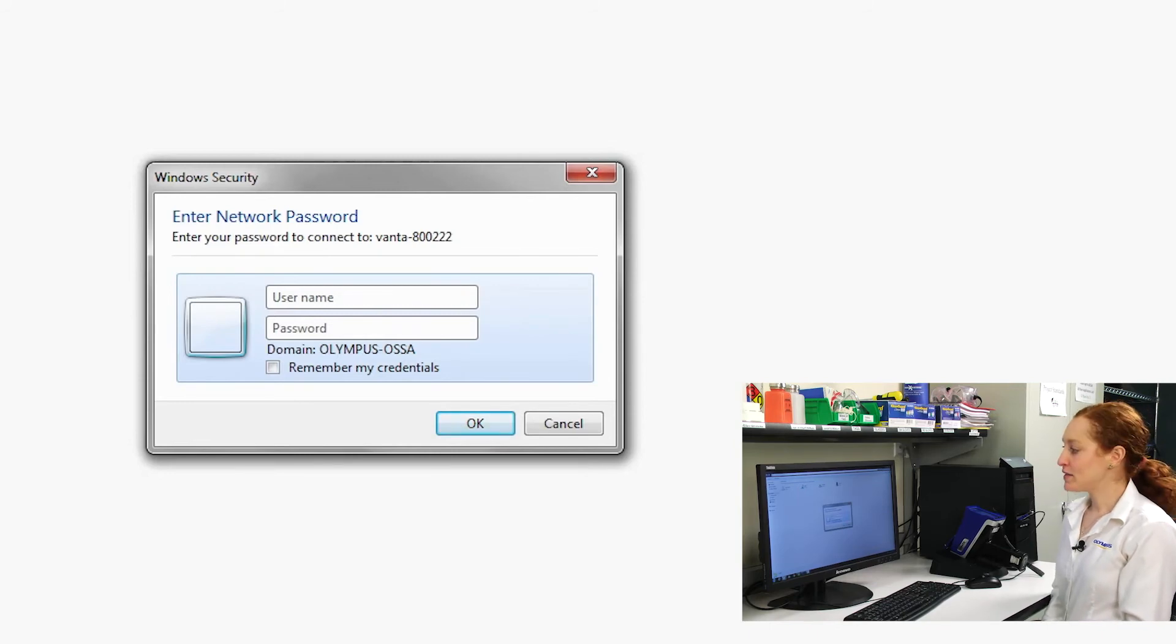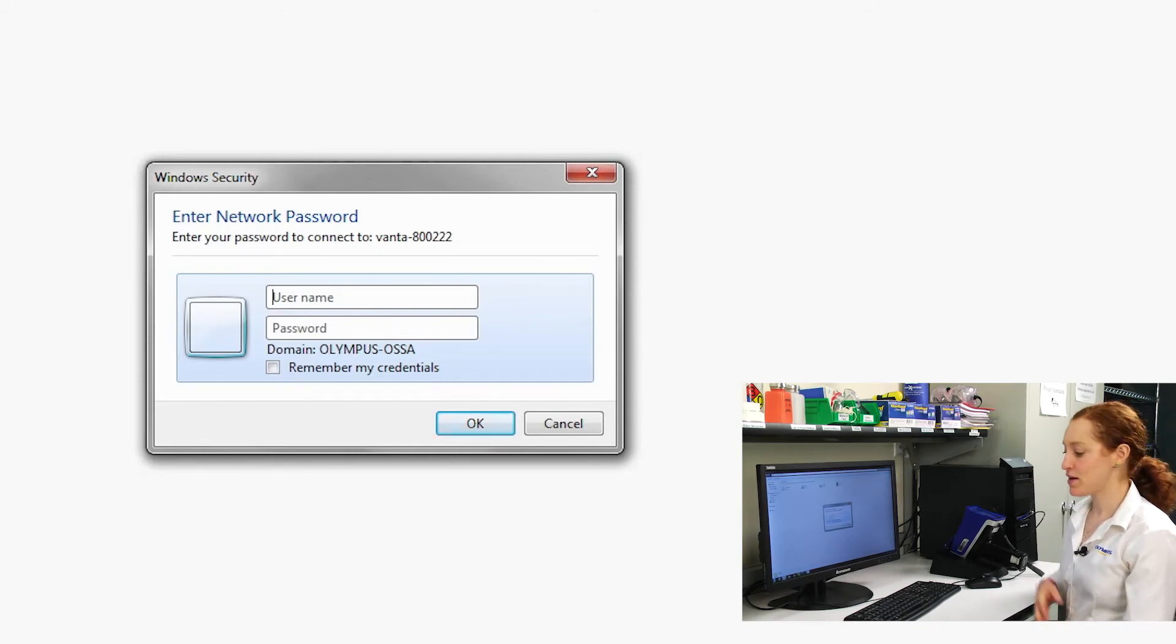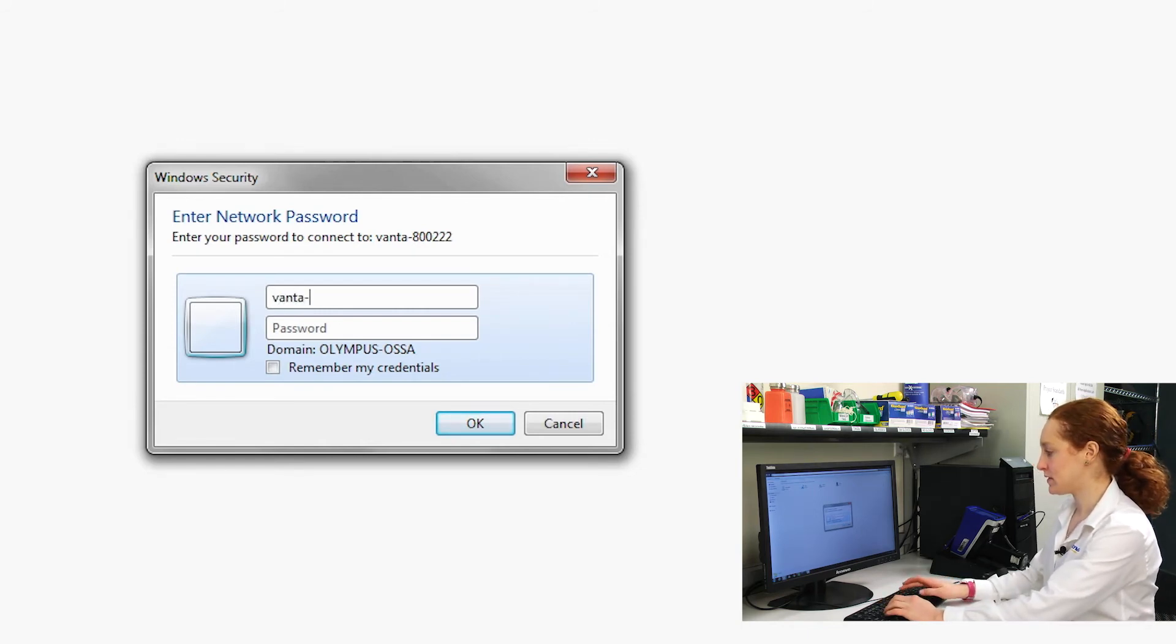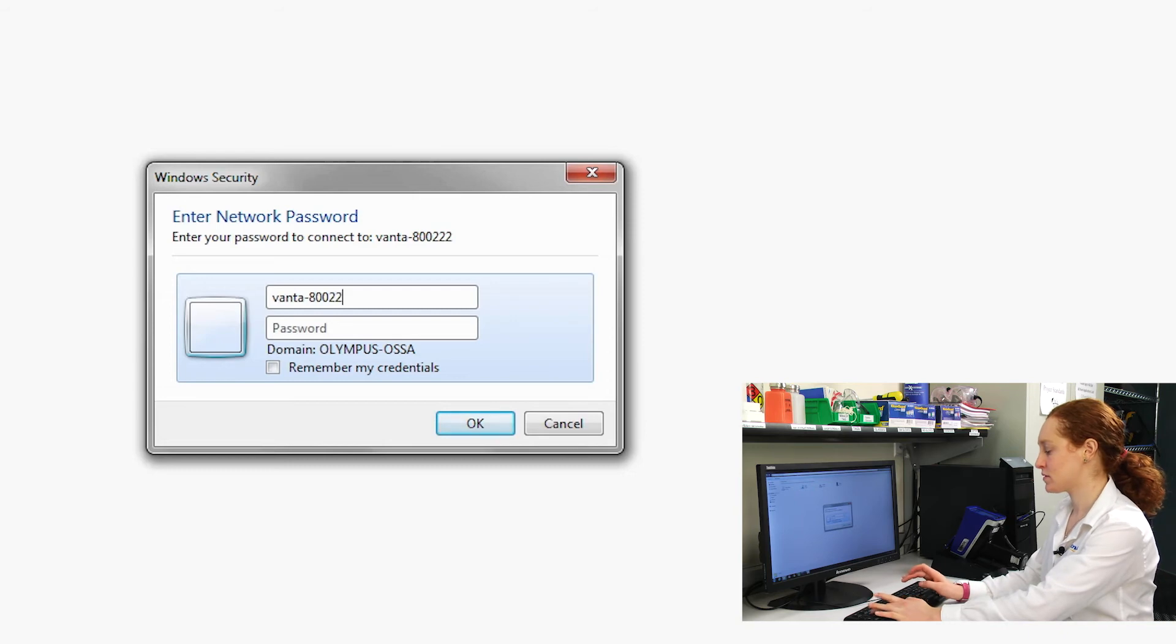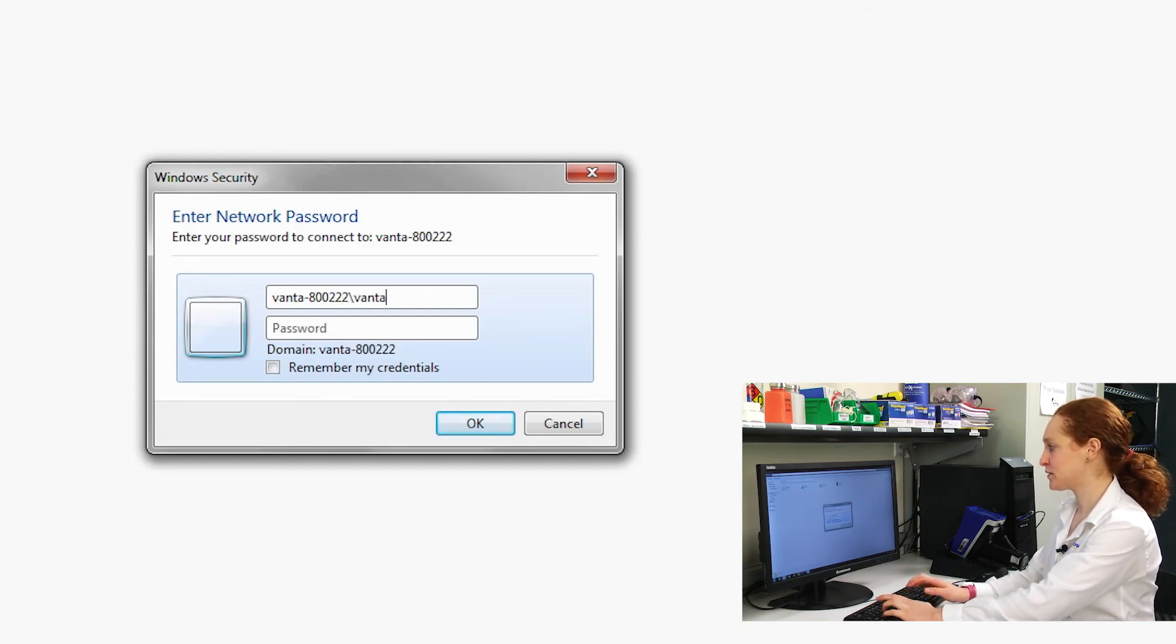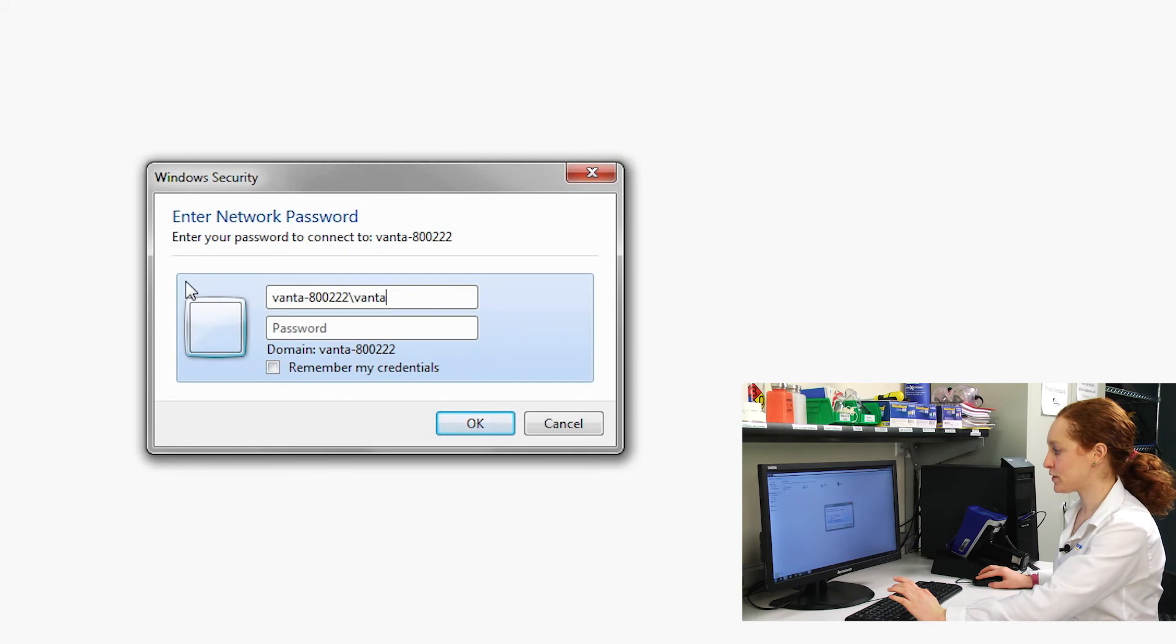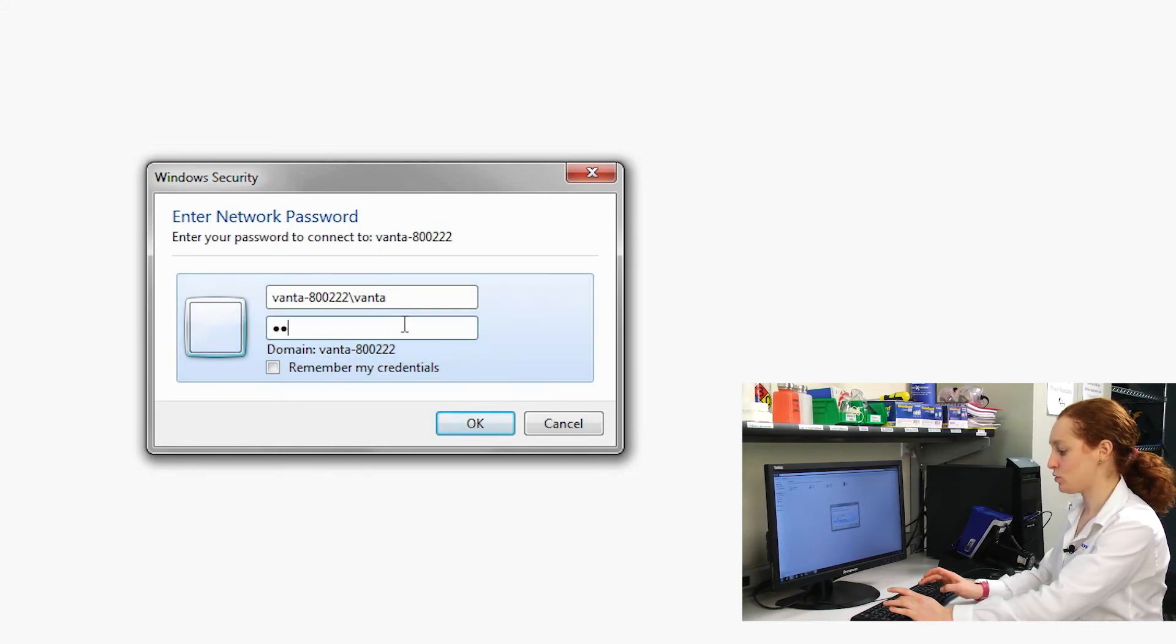Now a dialog box appears asking for username and password. The username is Vanta dash serial number backslash Vanta and the password is Vanta, all lowercase.